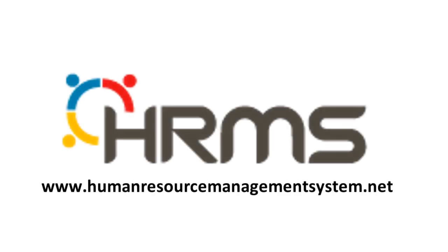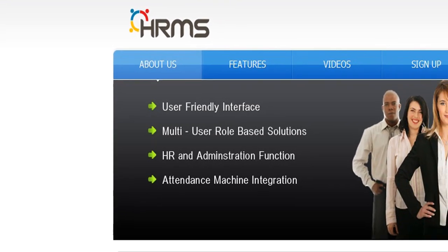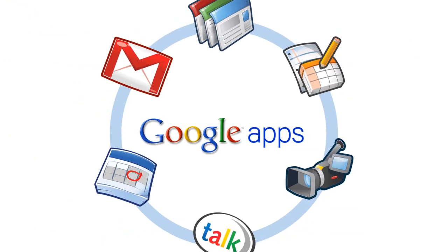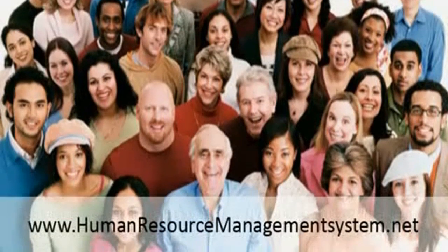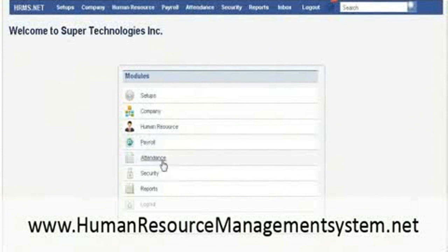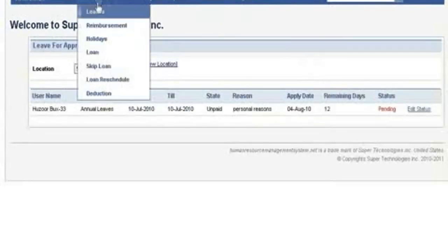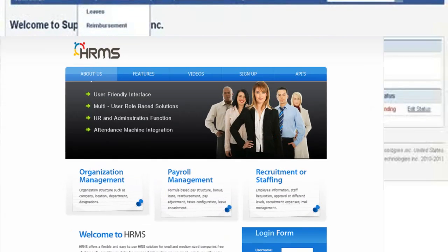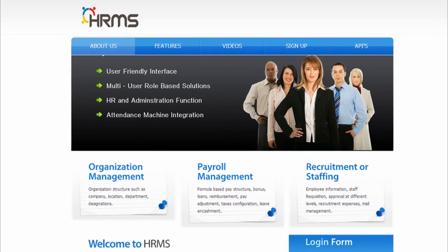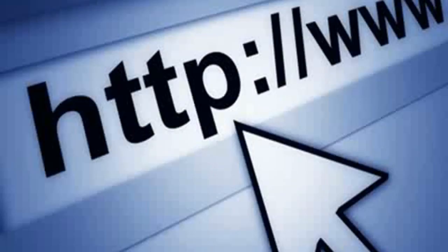HumanResourceManagementSystem.net is an application which can integrate with Google Apps and allows you to manage your employees, your staff, payroll, attendance, annual leaves, loans, or anything which is related to the human resource department of your company.